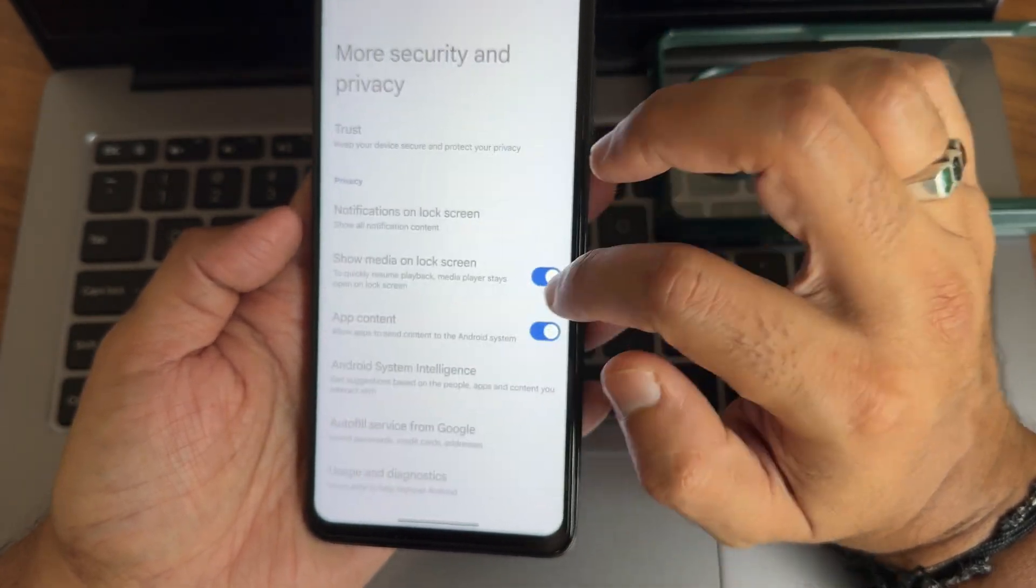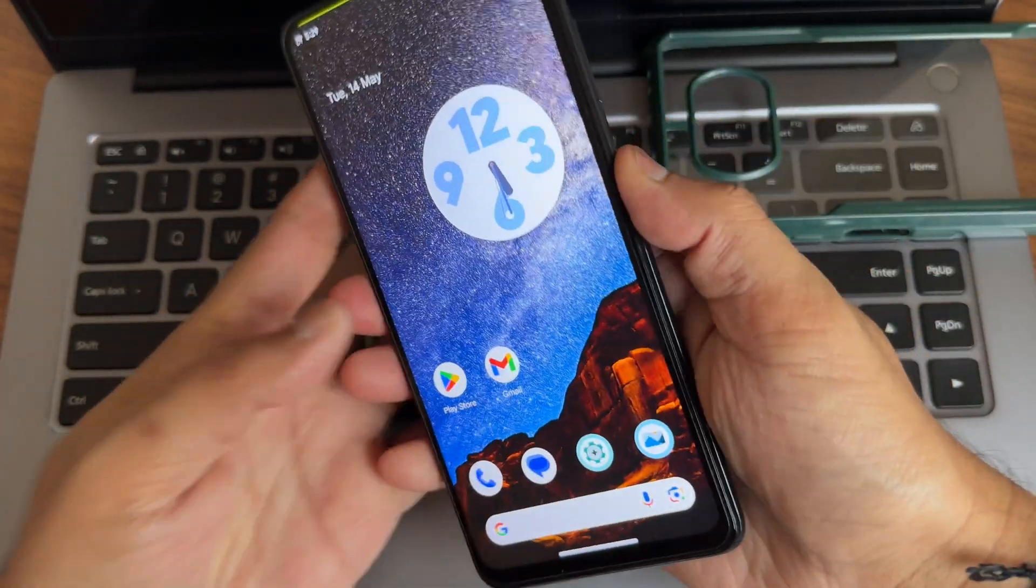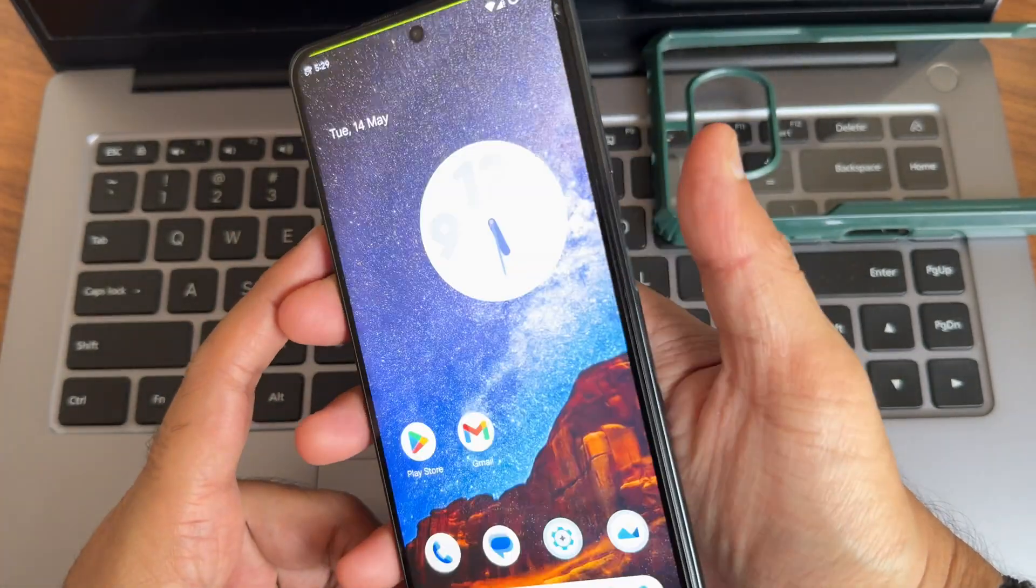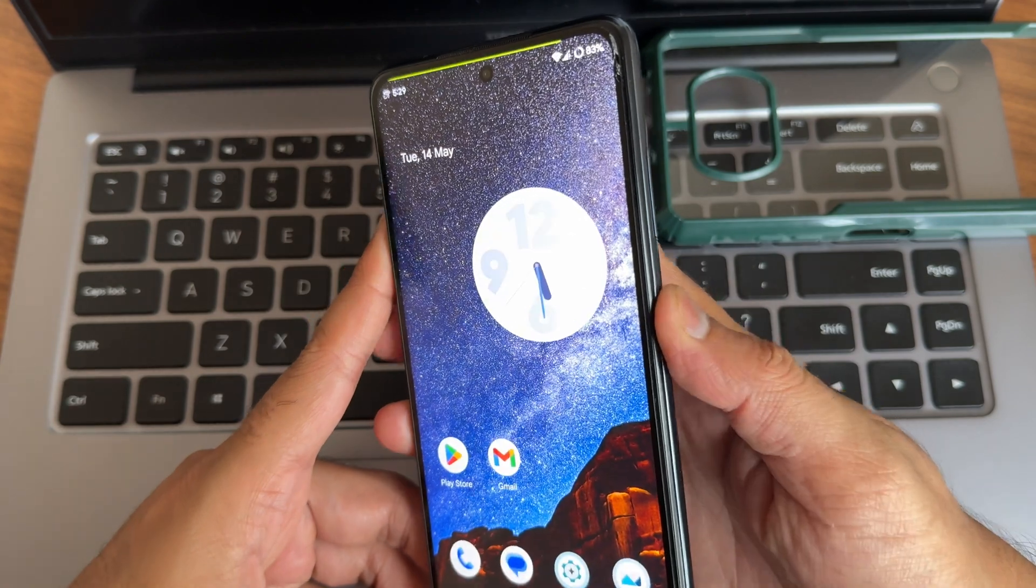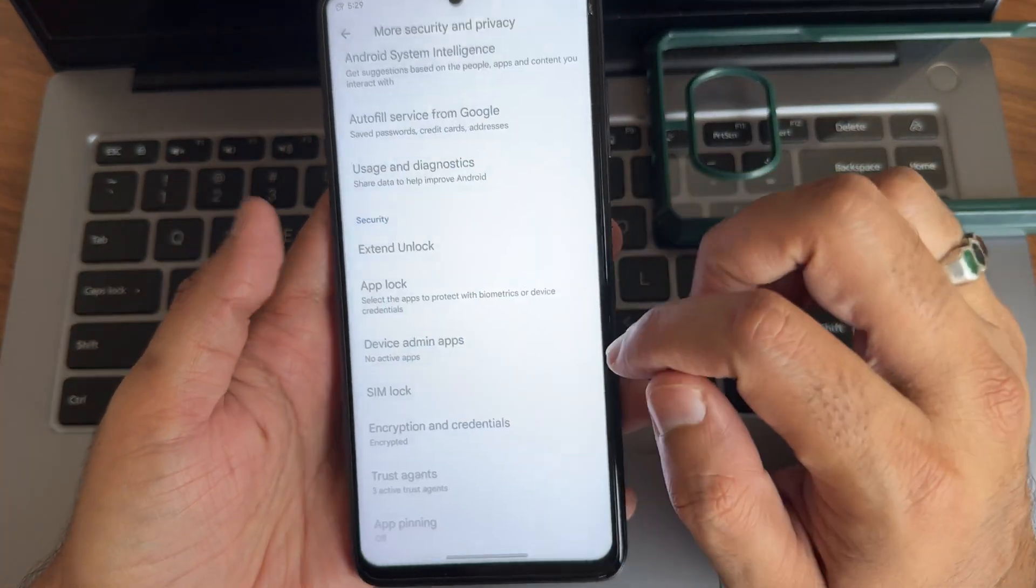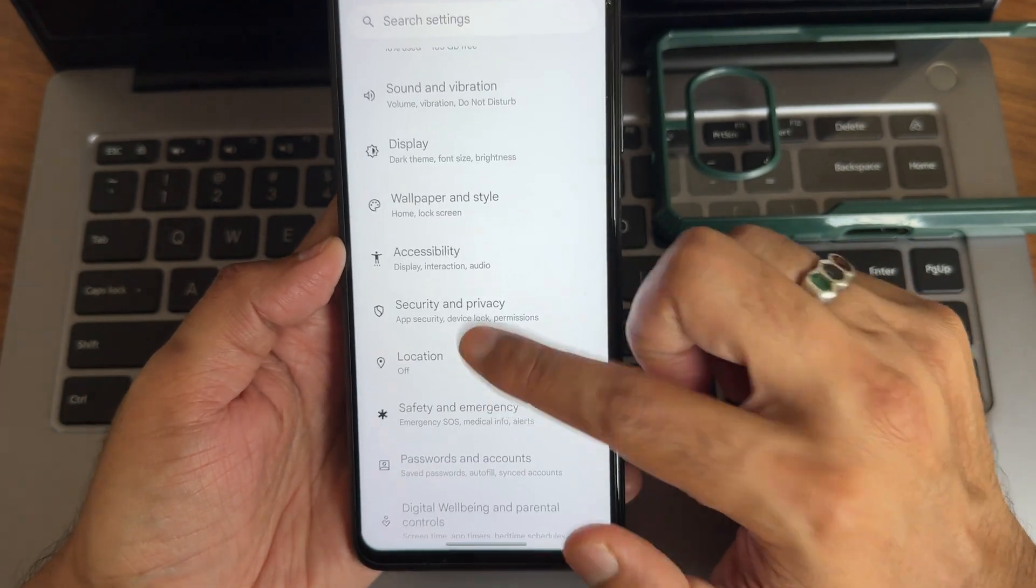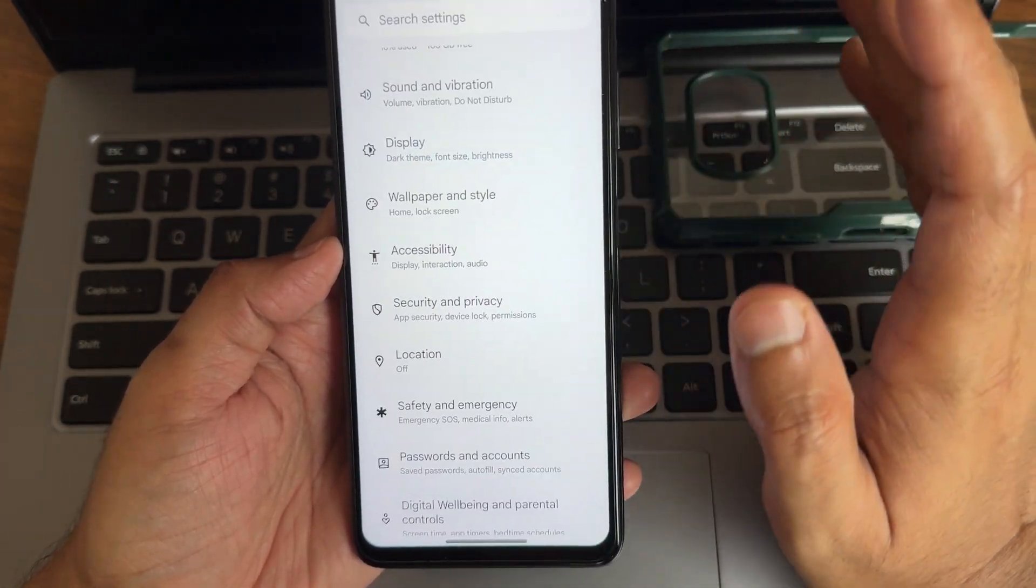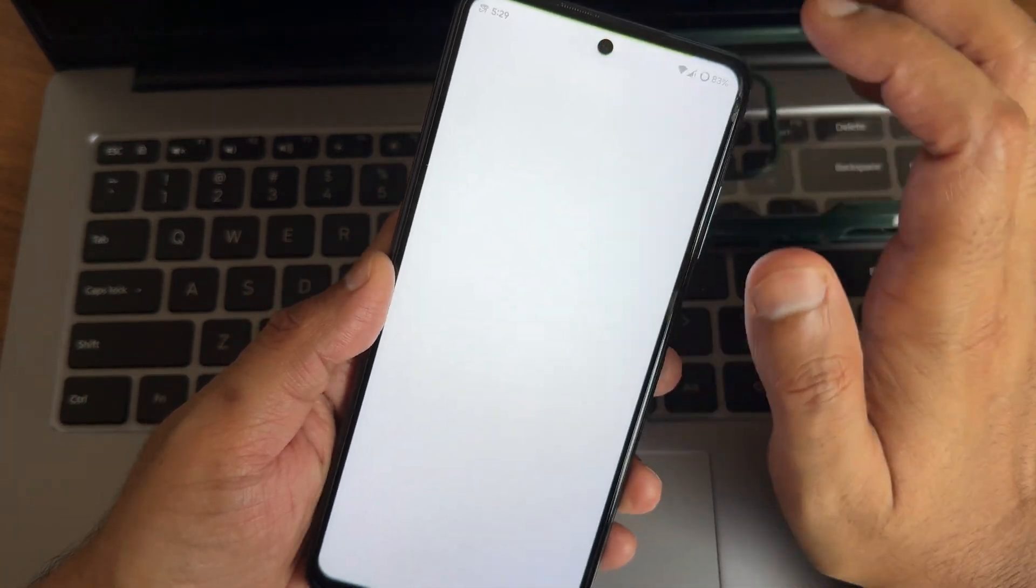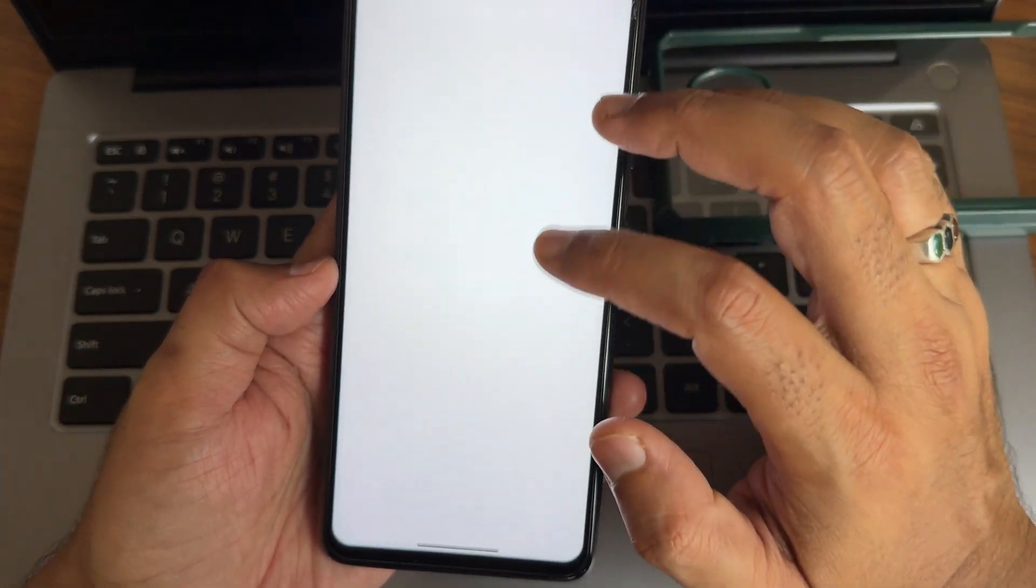As you can see, fingerprint unlocking speeds are quite fast and accurate. Now coming to face unlock, it's also very much reliable I can say. We'll go into settings again, come back here. Coming into location, everything is working fine here. Google Maps, everything is fine. I haven't faced any issues regarding that. Wallpaper, person style. Again lock screen customizations should come here.